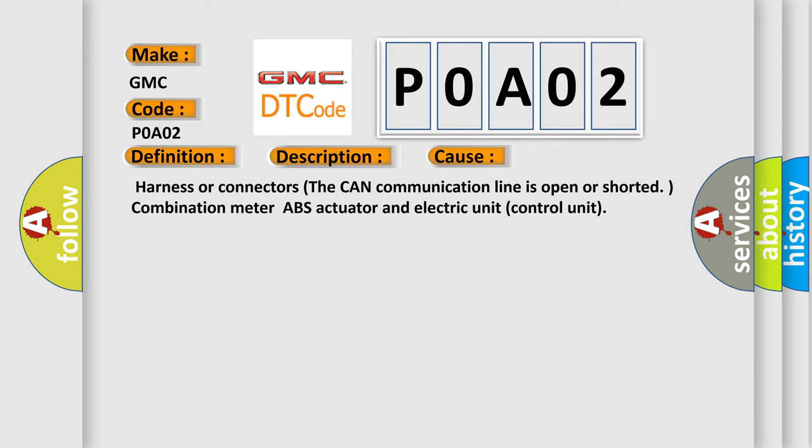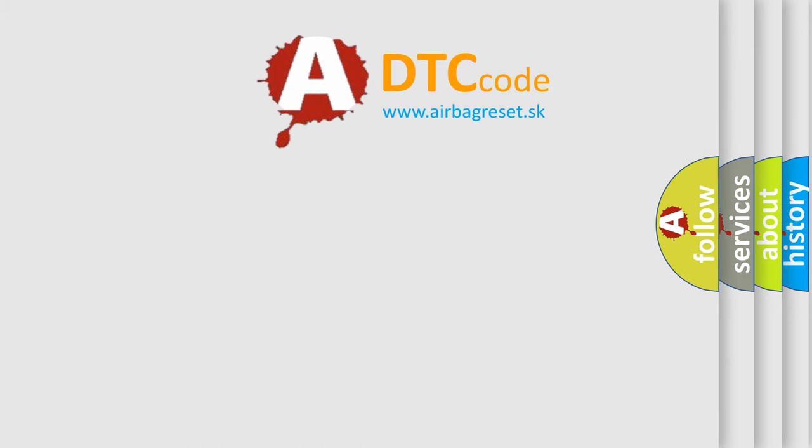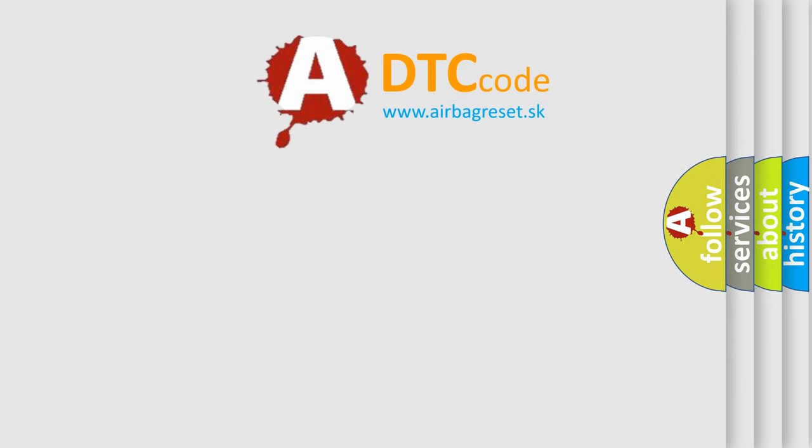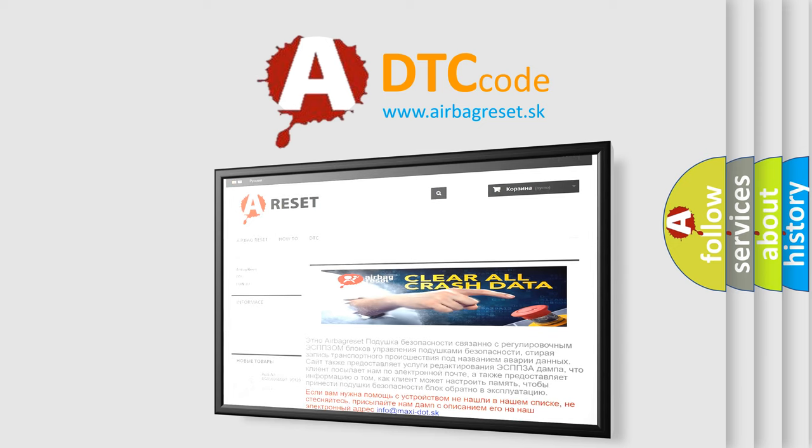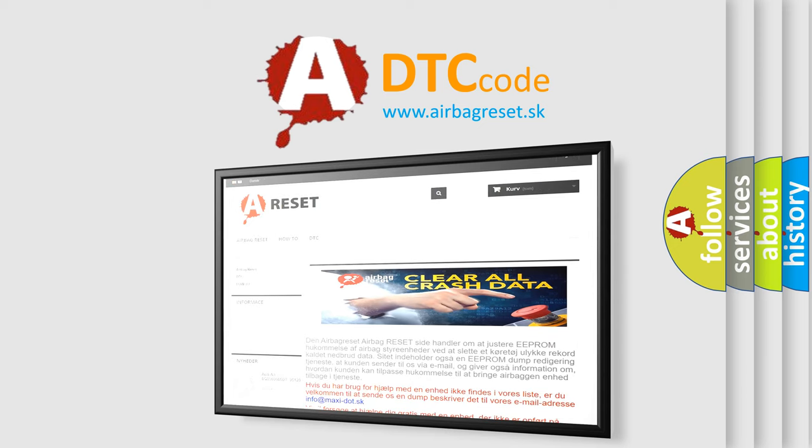The Airbag Reset website aims to provide information in 52 languages. Thank you for your attention and stay tuned for the next video.